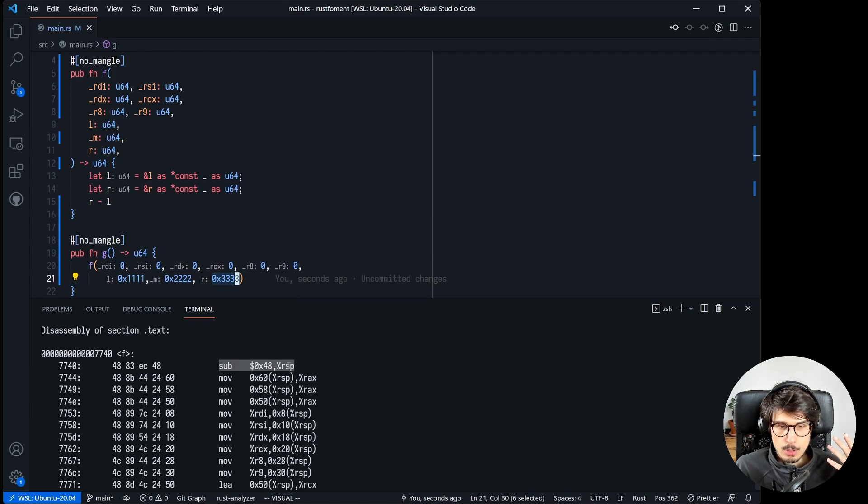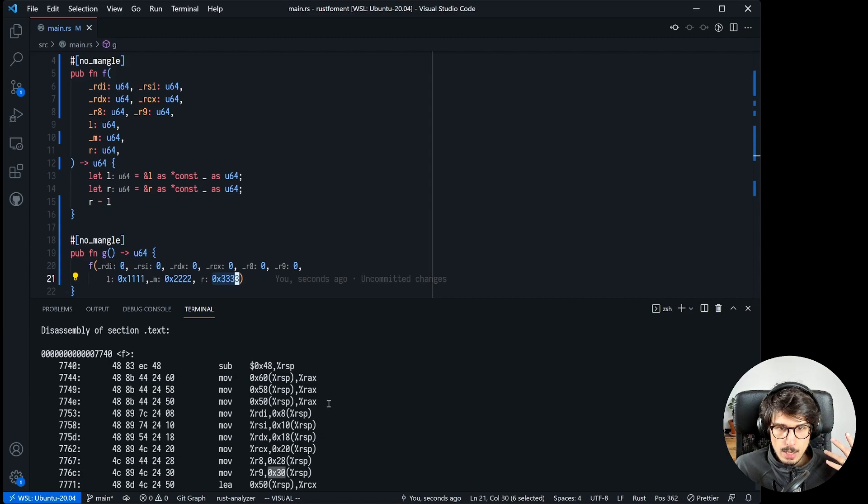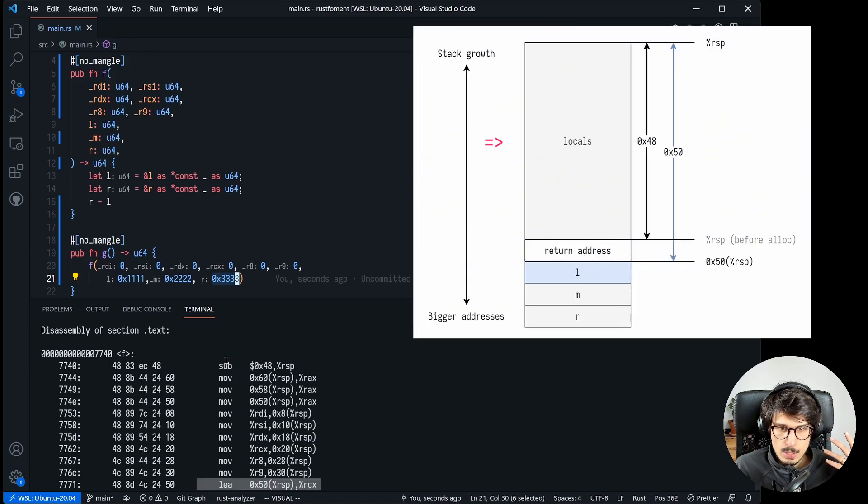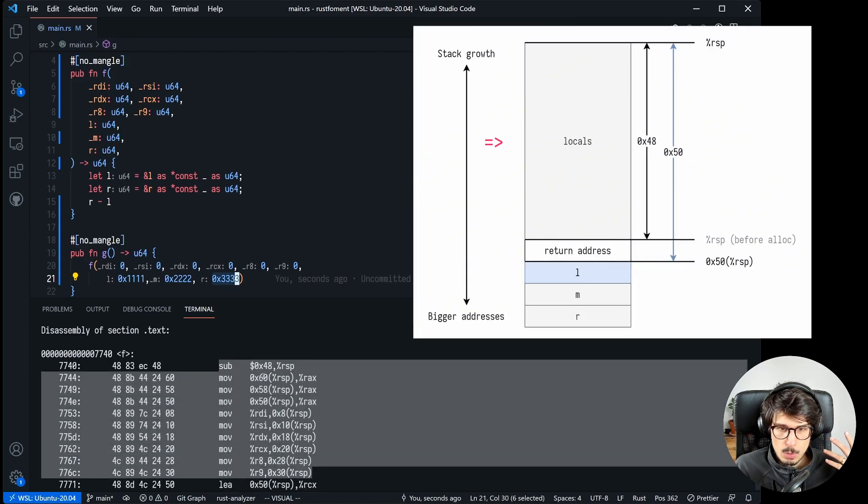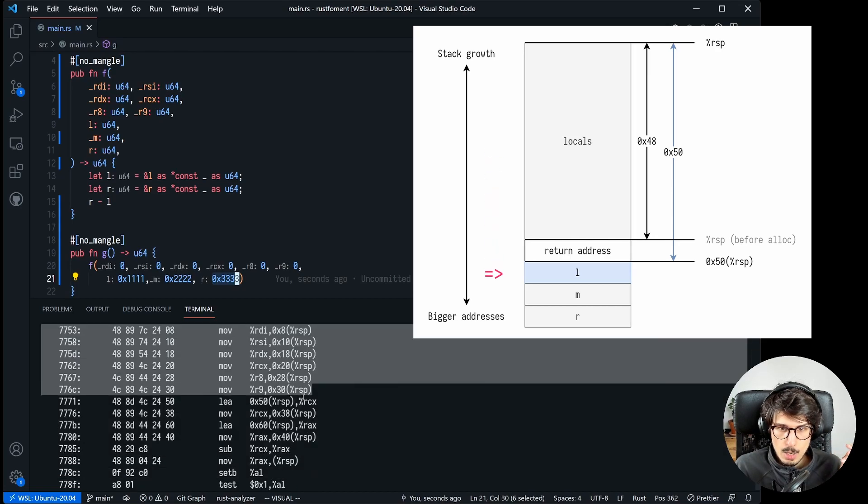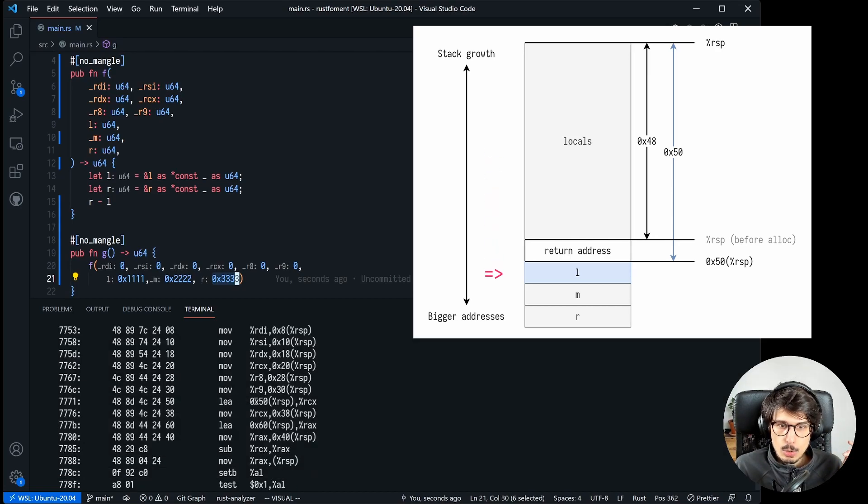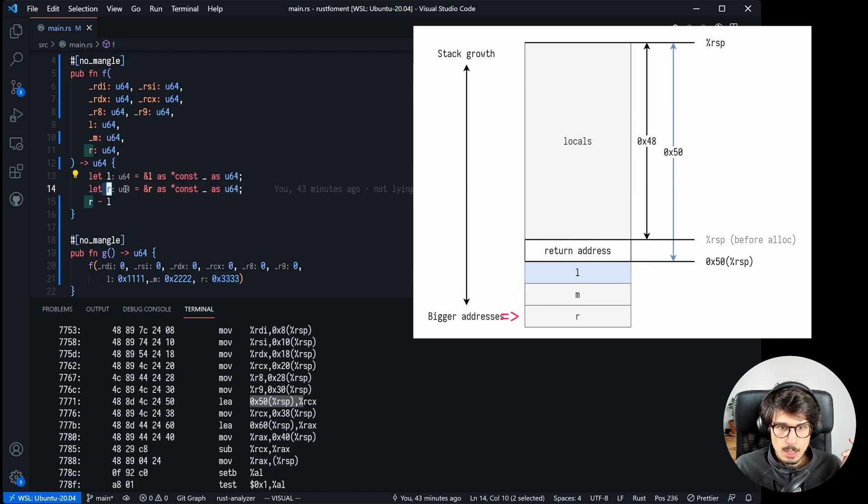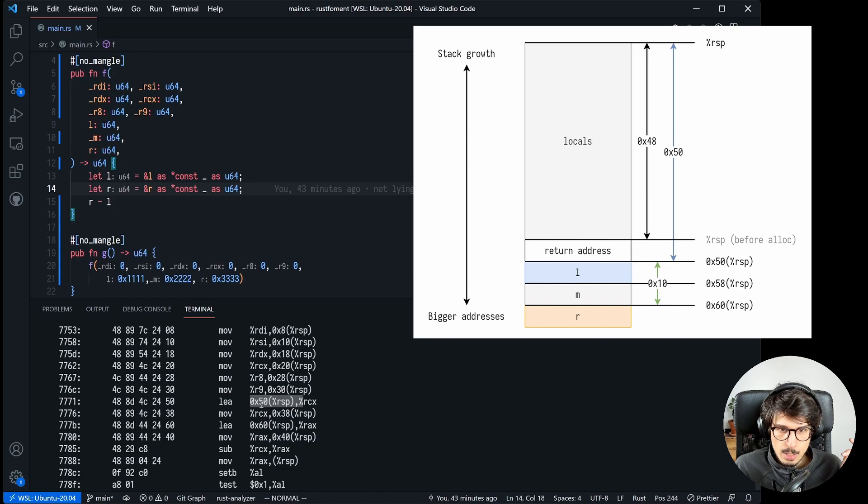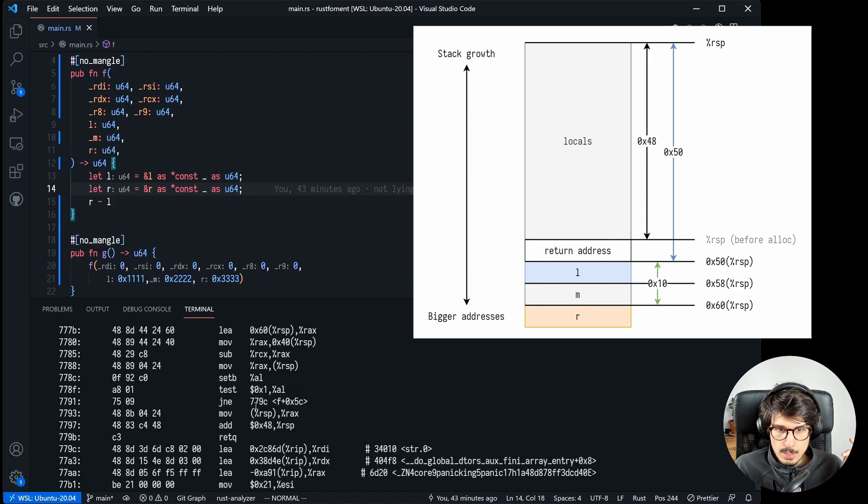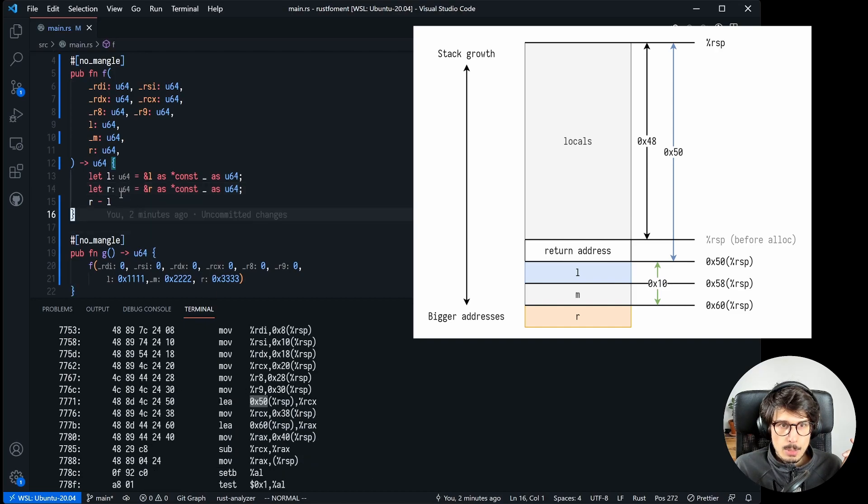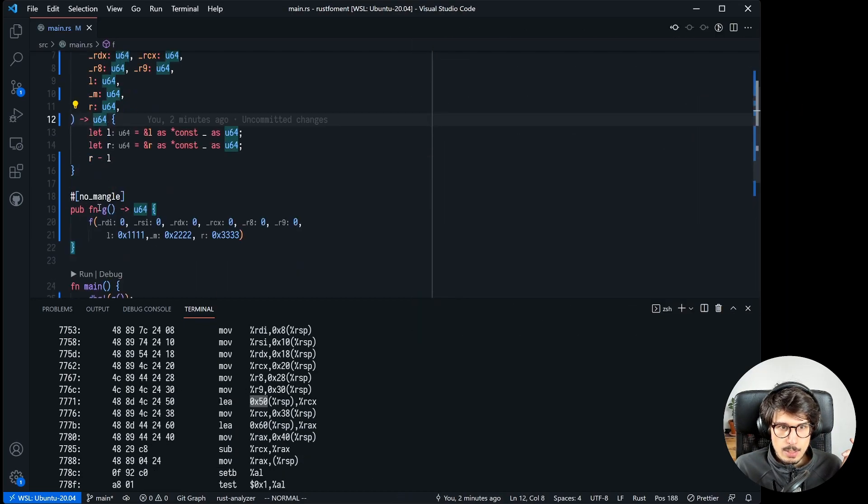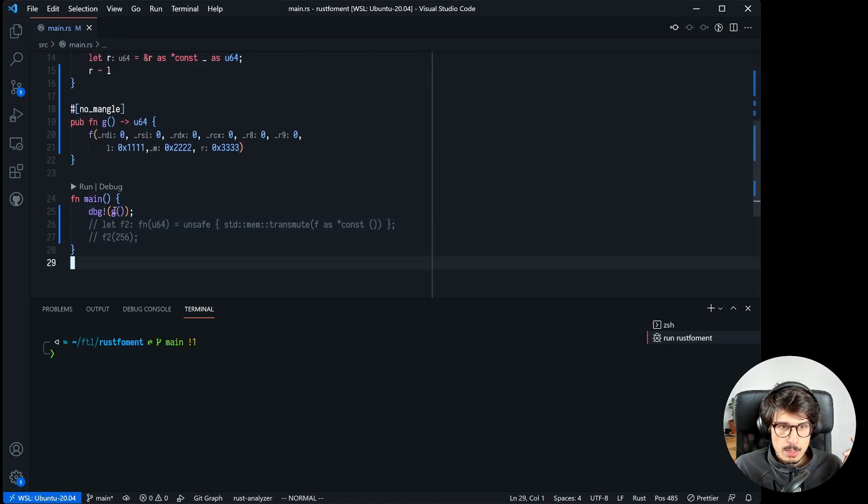So now if we disassemble f we can see that again it's a debug build so it's preserving a bunch of stack space for no good reason. But then eventually it's loading something from the stack at offset 0x50 which is 8 apart from that which it just reserved so it's not part of the space it just preserved on the stack, it's part of the arguments. So it's loading the address of that argument and then this argument, and these are respectively l and r. And you can see that on the stack they are 0x10 apart, aka 16.